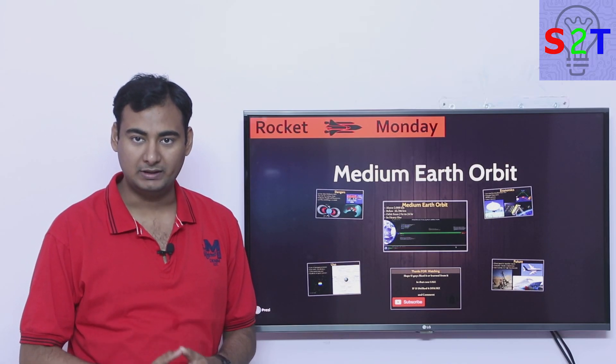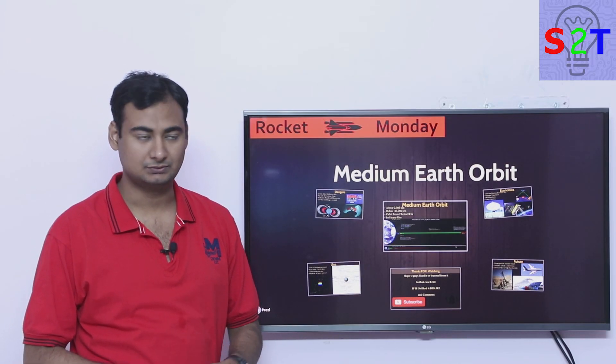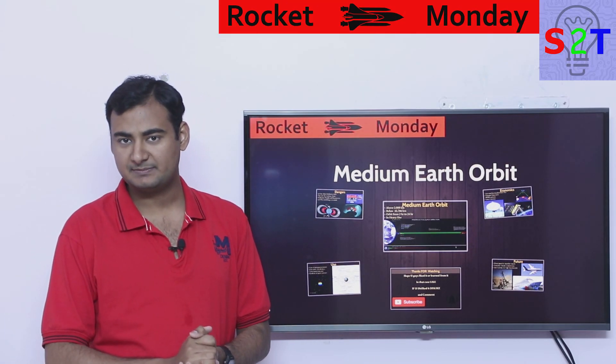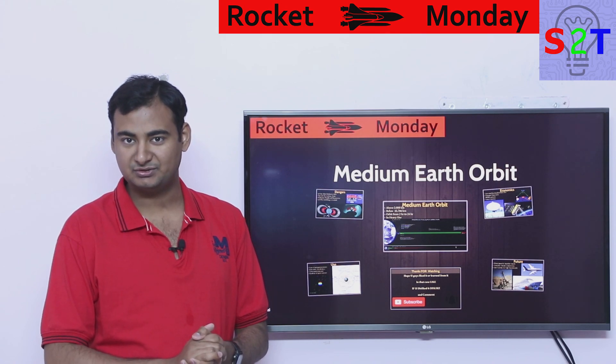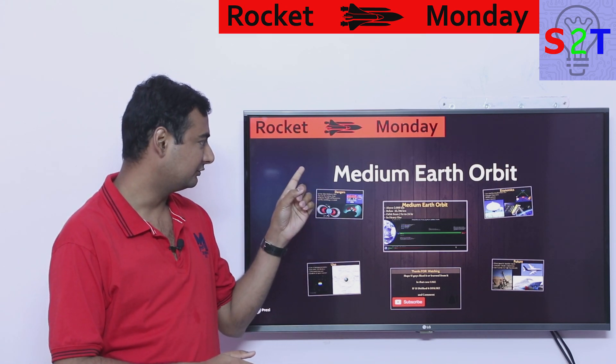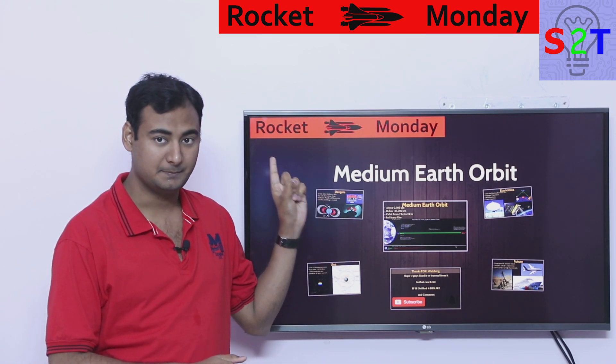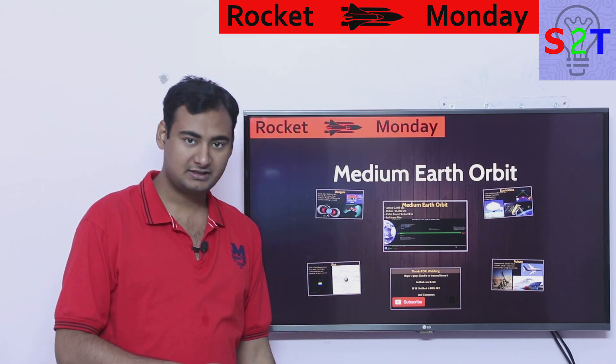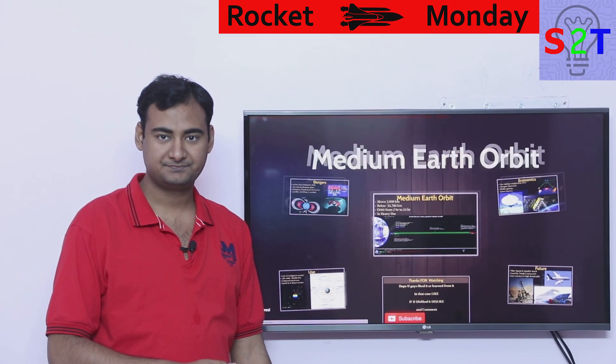Hello YouTube viewers. Welcome to my show Rocket Monday. In today's episode we're going to continue our series and today we're going to look at medium earth orbit. So let's dive right into it.